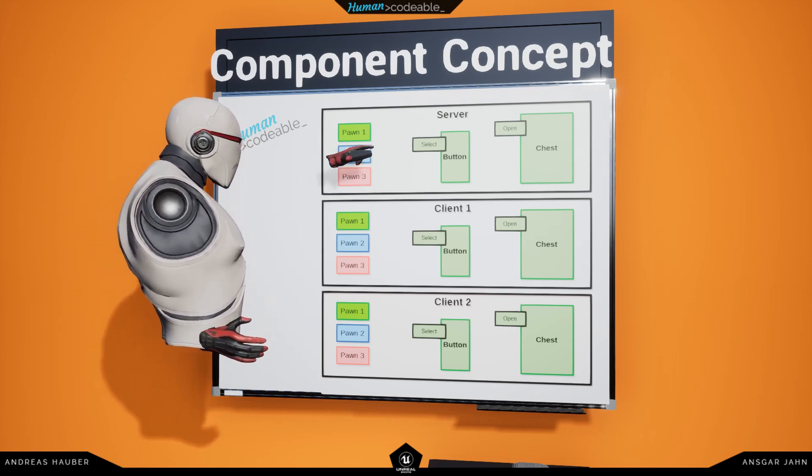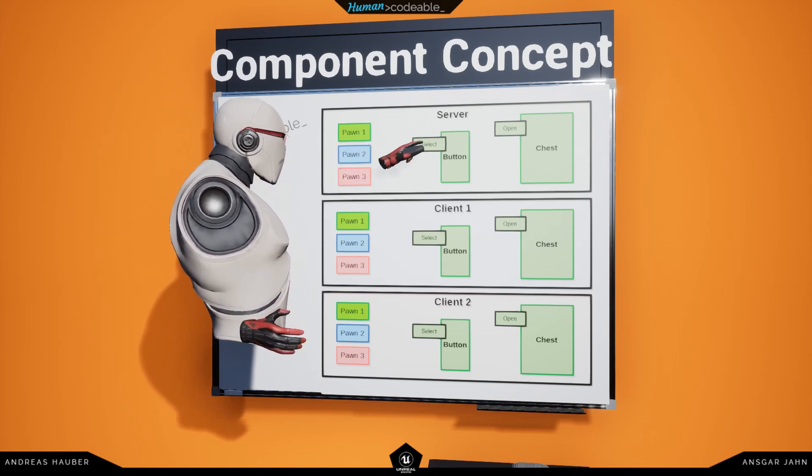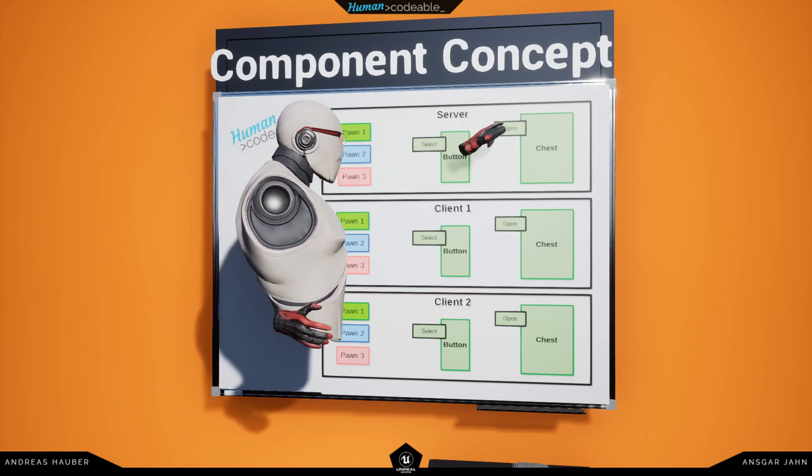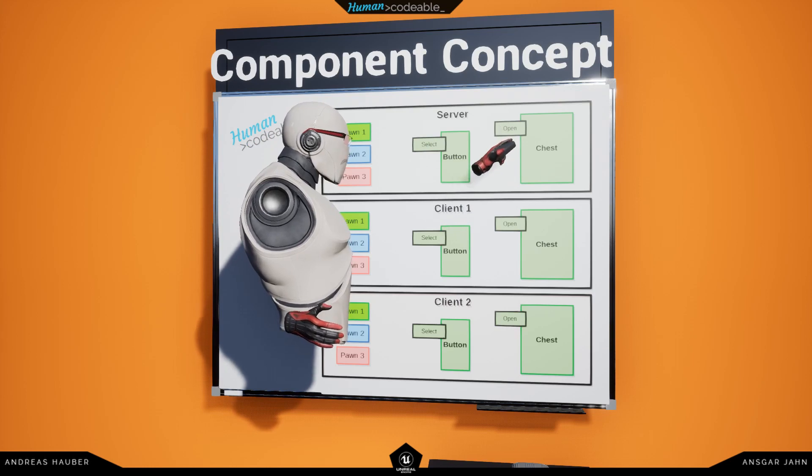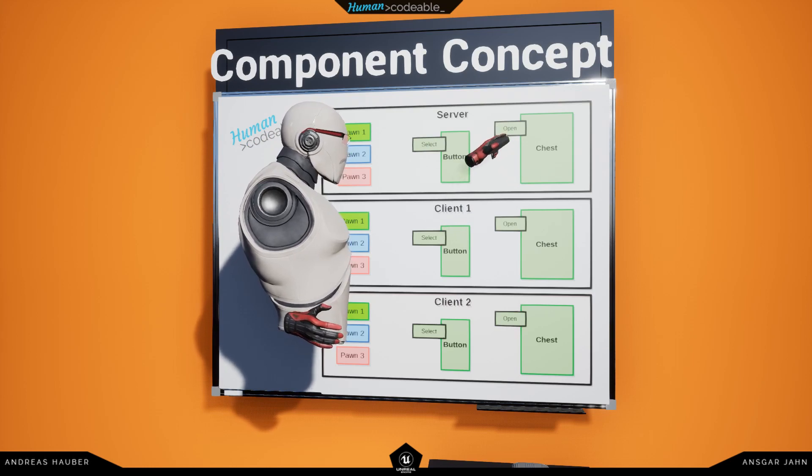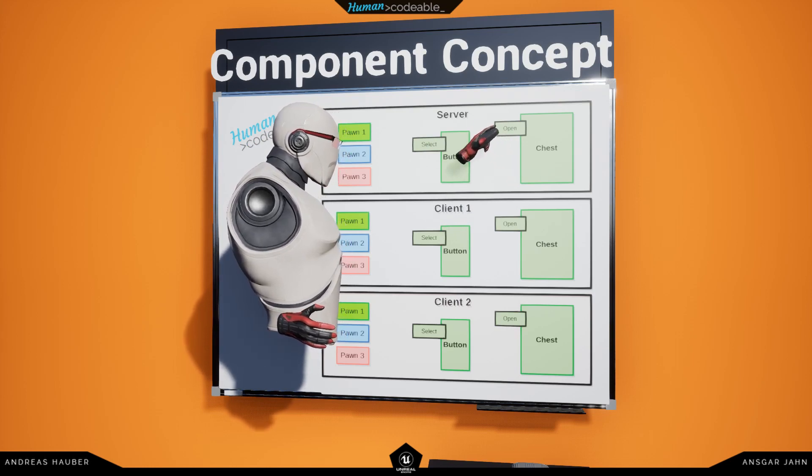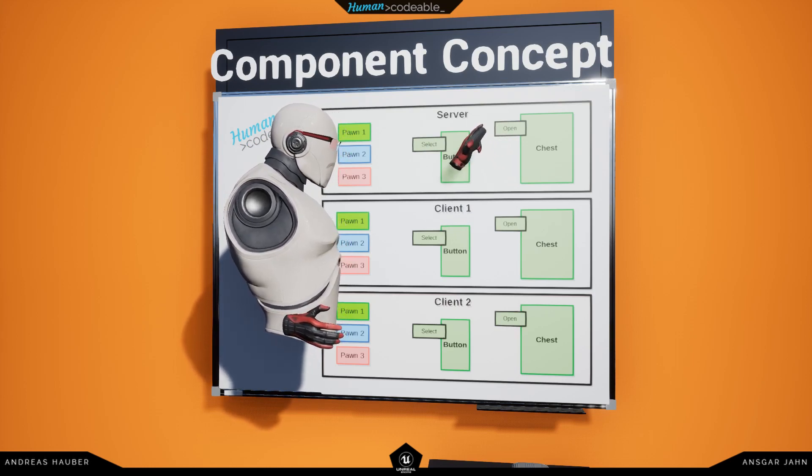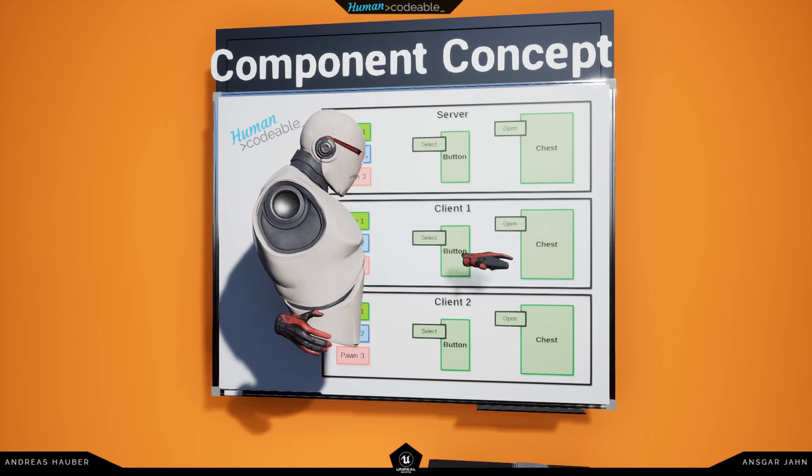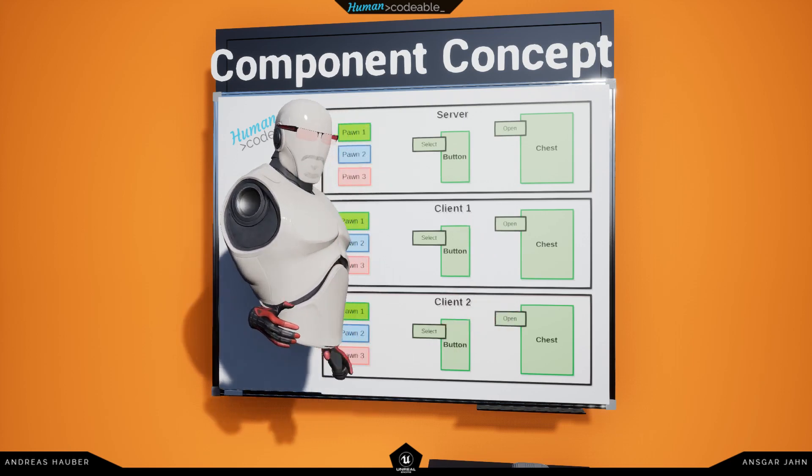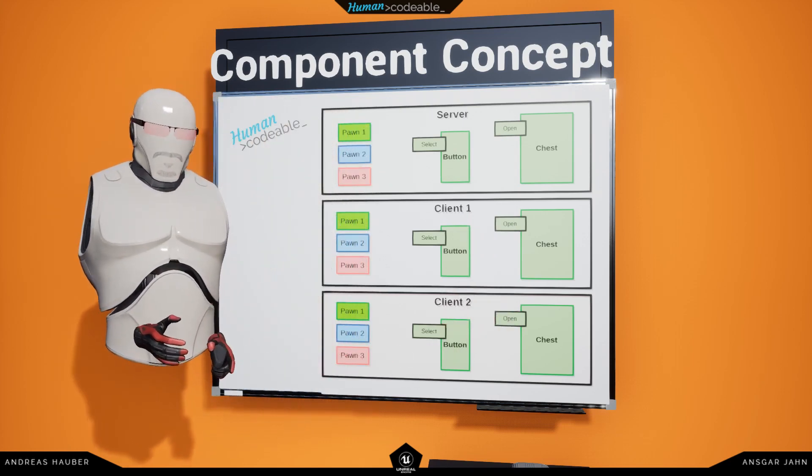So, this pawn will then interact with the select component, it will open the chest, and because the open component is said to be replicated, all chests will be opened in every instance.